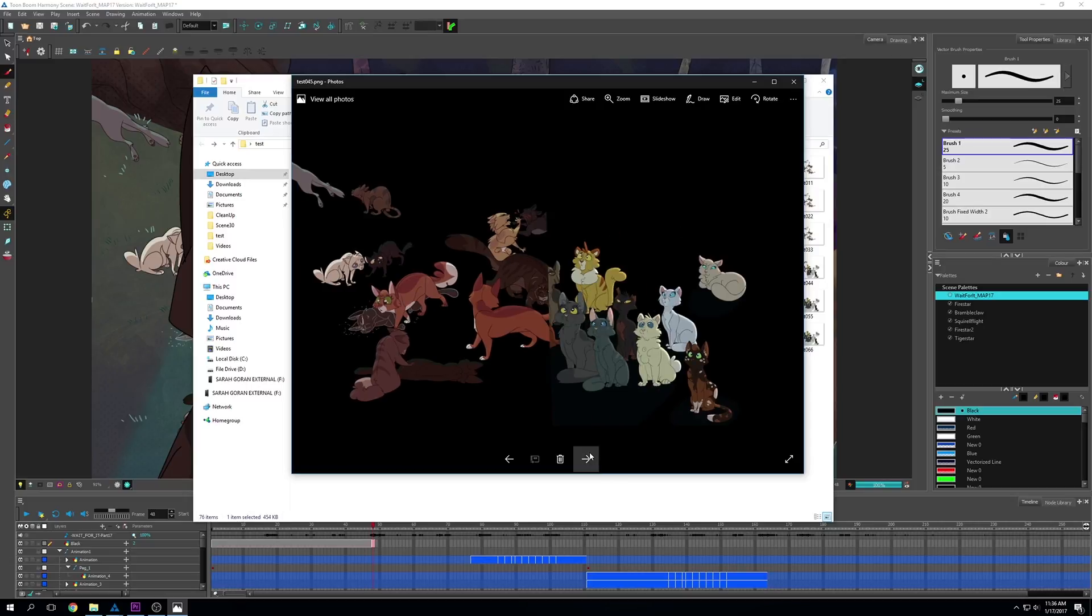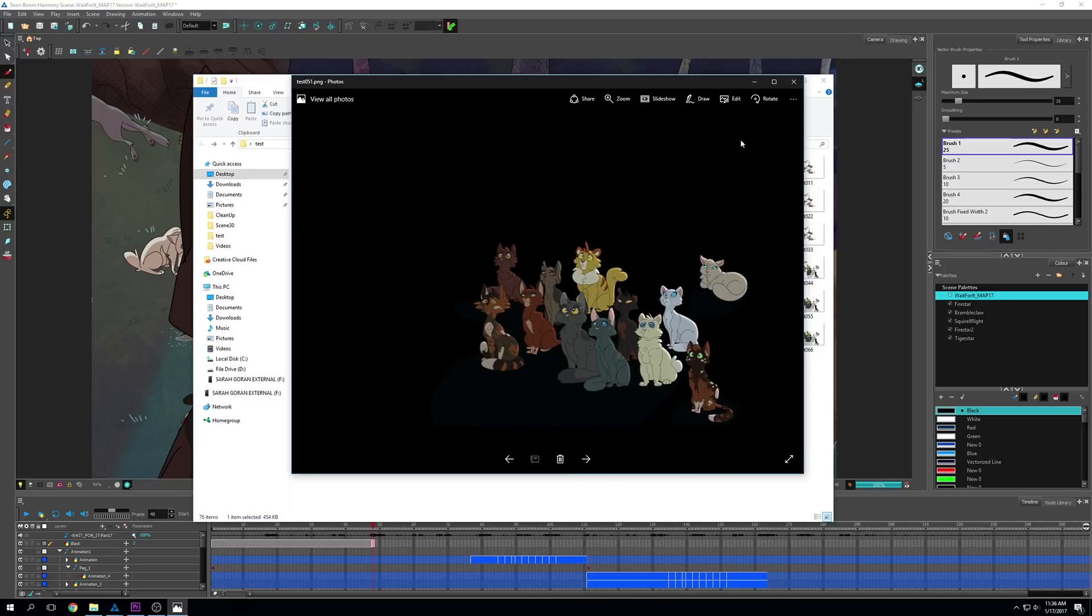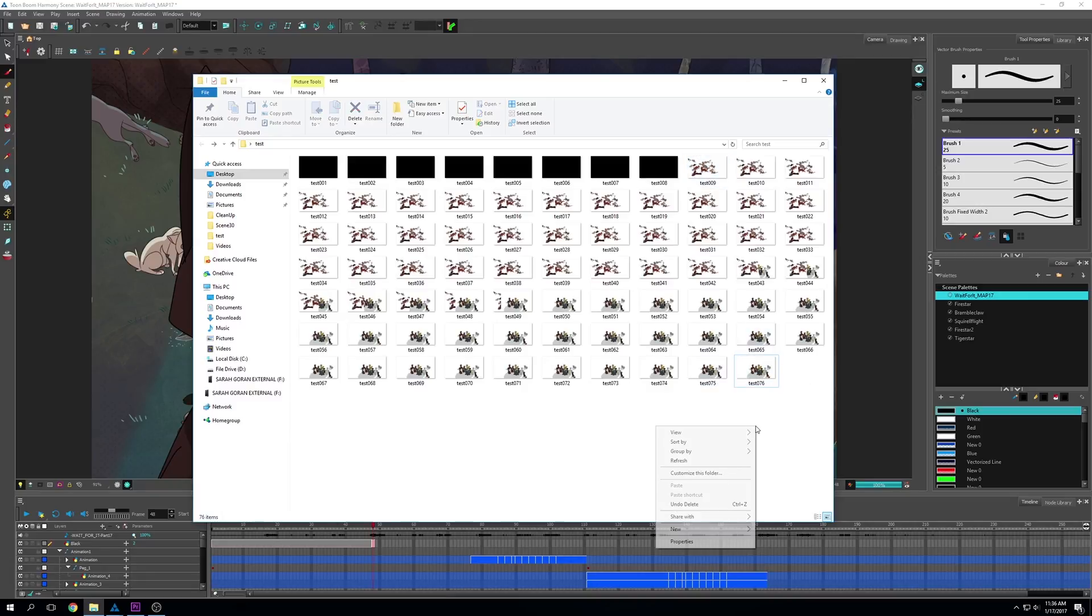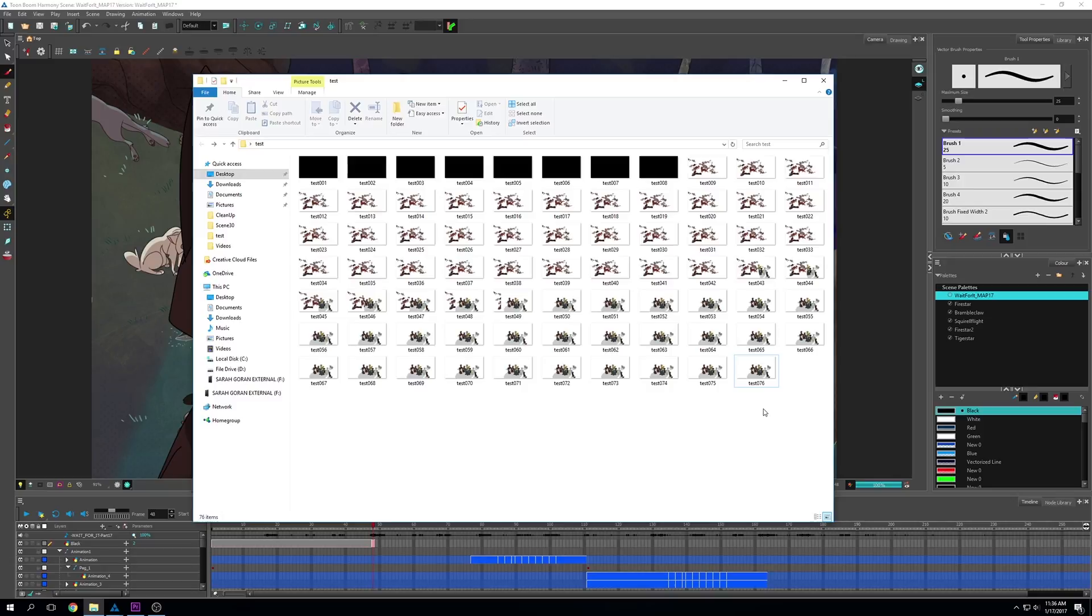With that, you can import these into After Effects or Premiere as a PNG sequence. When you do that, make sure you interpret the footage as having a frame rate of 24 instead of 30, because that's what you're probably animating on. If you're animating on 12, then do it as 12. That wraps it up. If you have any more questions, feel free to ask. I hope this helped. Thanks, guys.